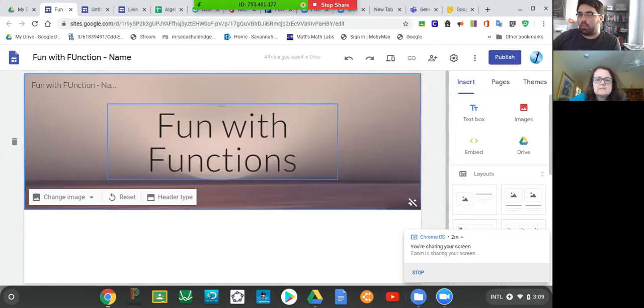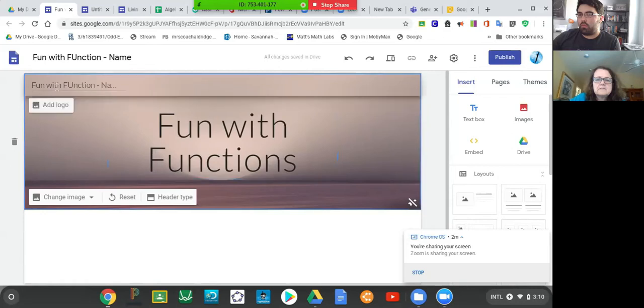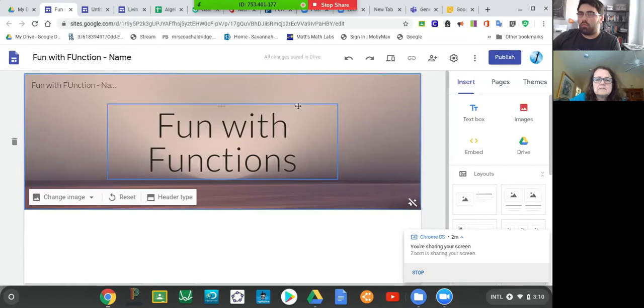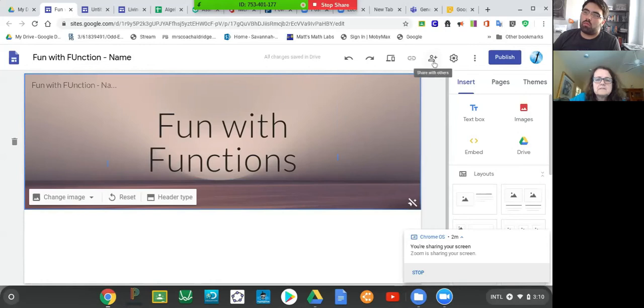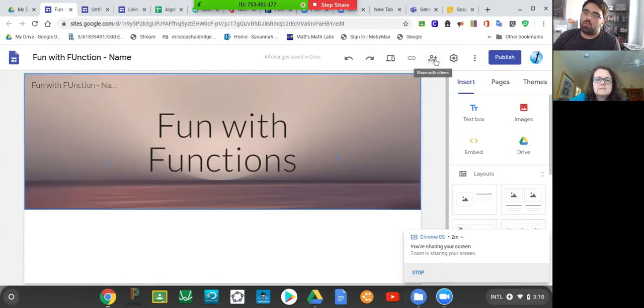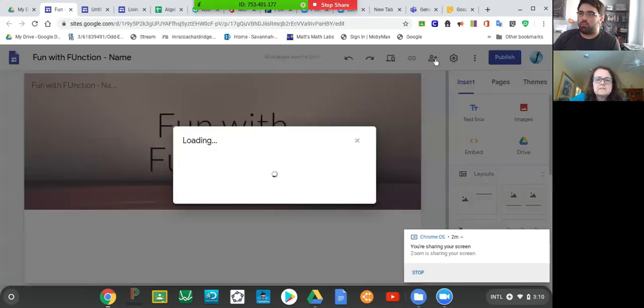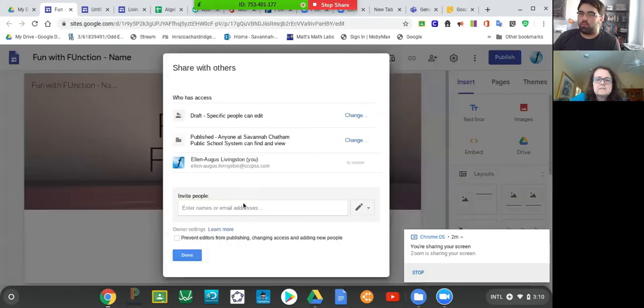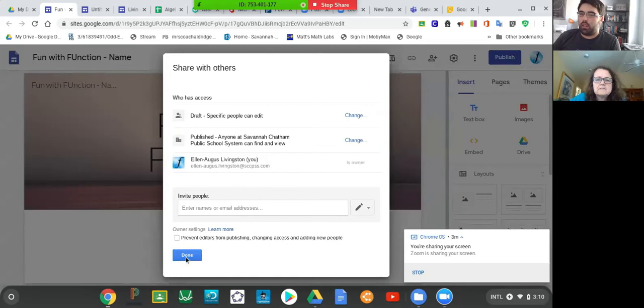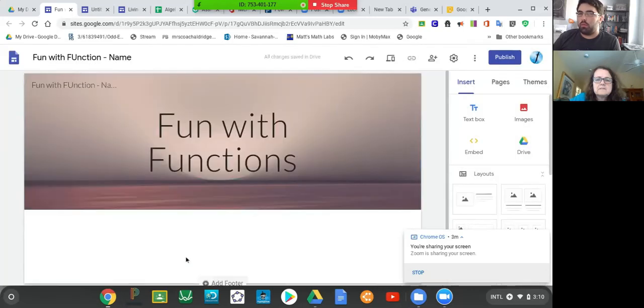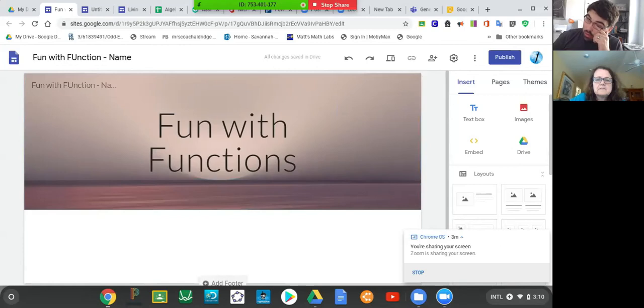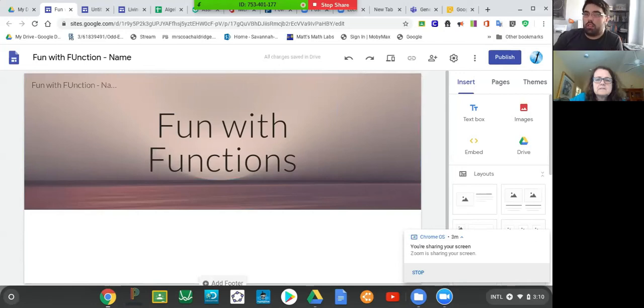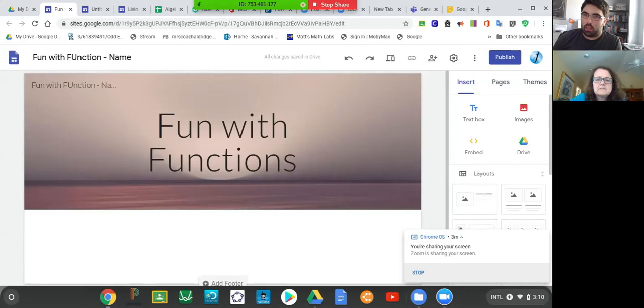This is now what we call the first part of your rubric. You have to create a header, and then you are going to make sure your name is up here so we can find it. Click over here to the top right corner where it says share with others. You need to share with your teacher, either Mr. Howell or myself. Also, whenever you're naming it with Fun with Functions and your name, put your block there too. That way we know which class you're in. I've got four sections and it would be nice to see your block there after your name.